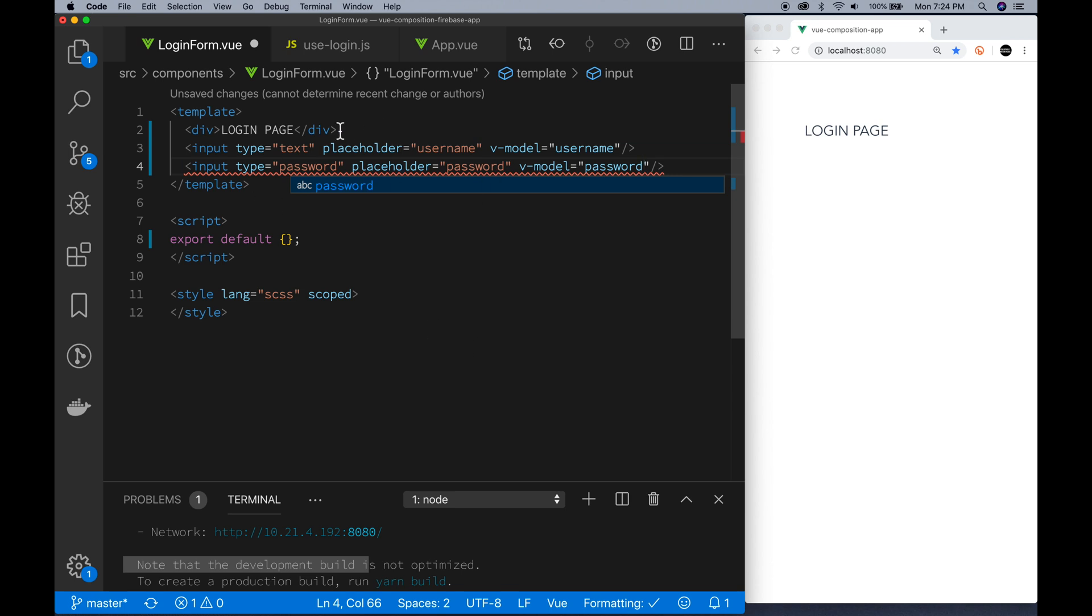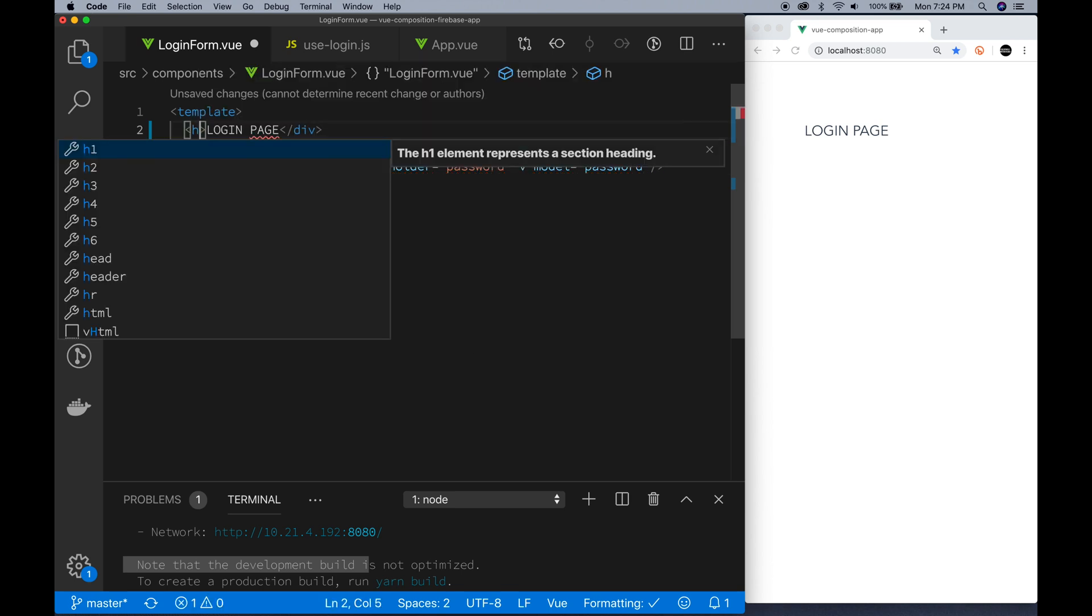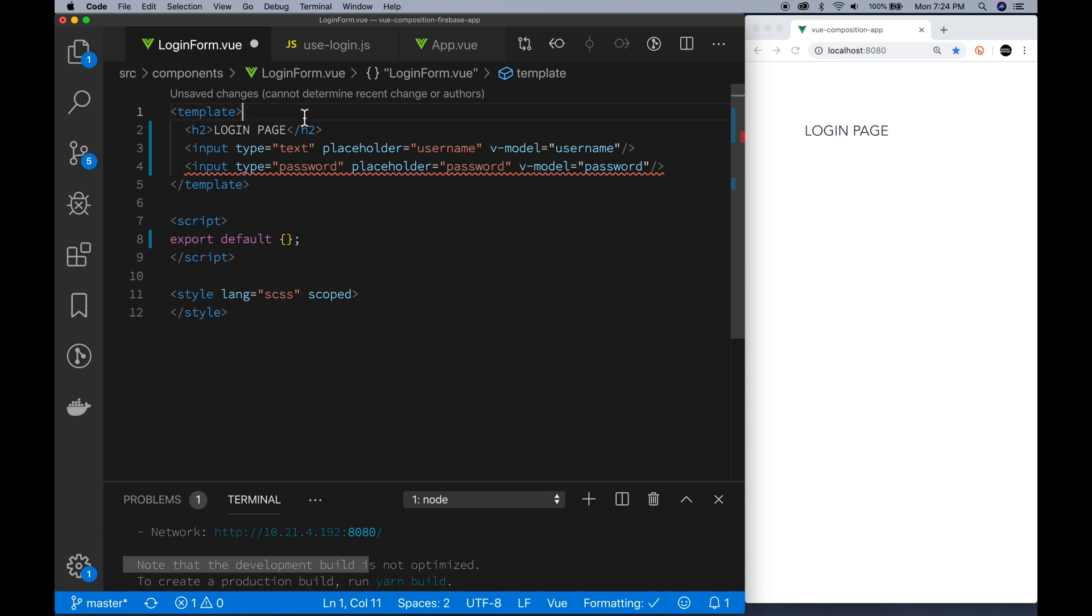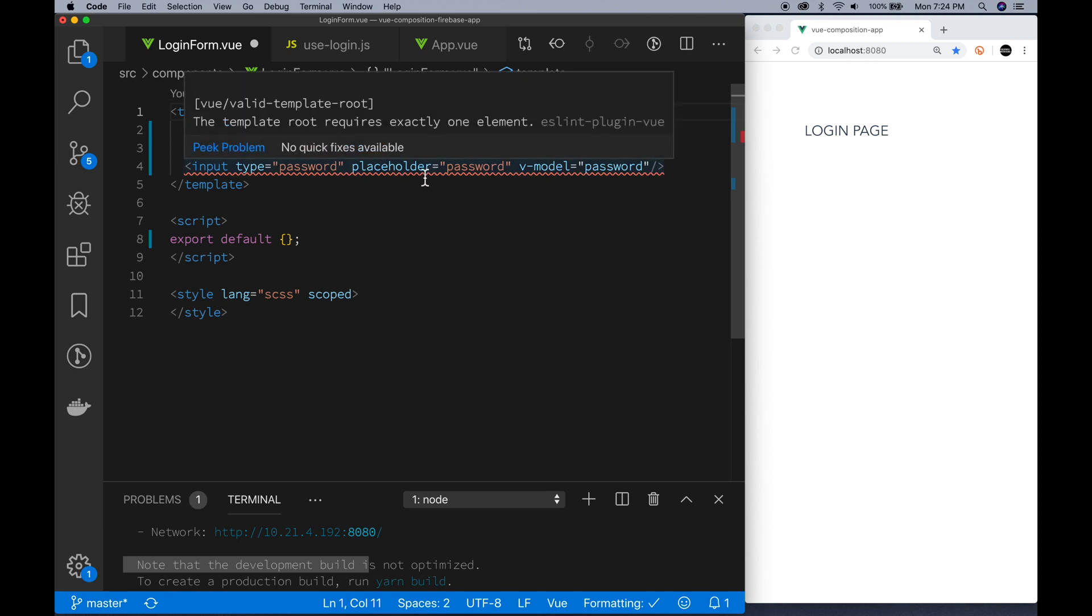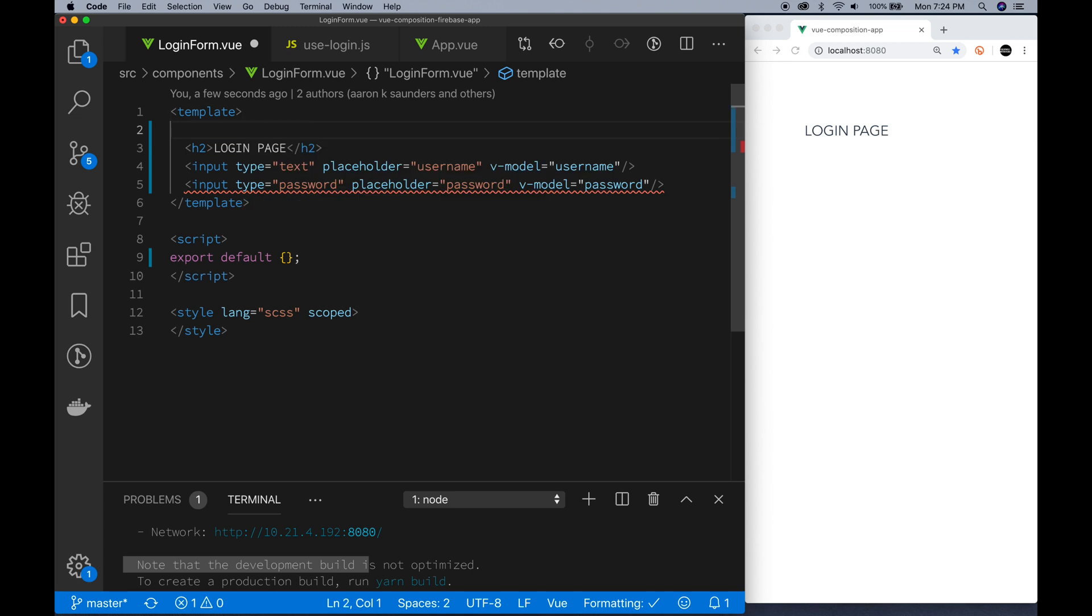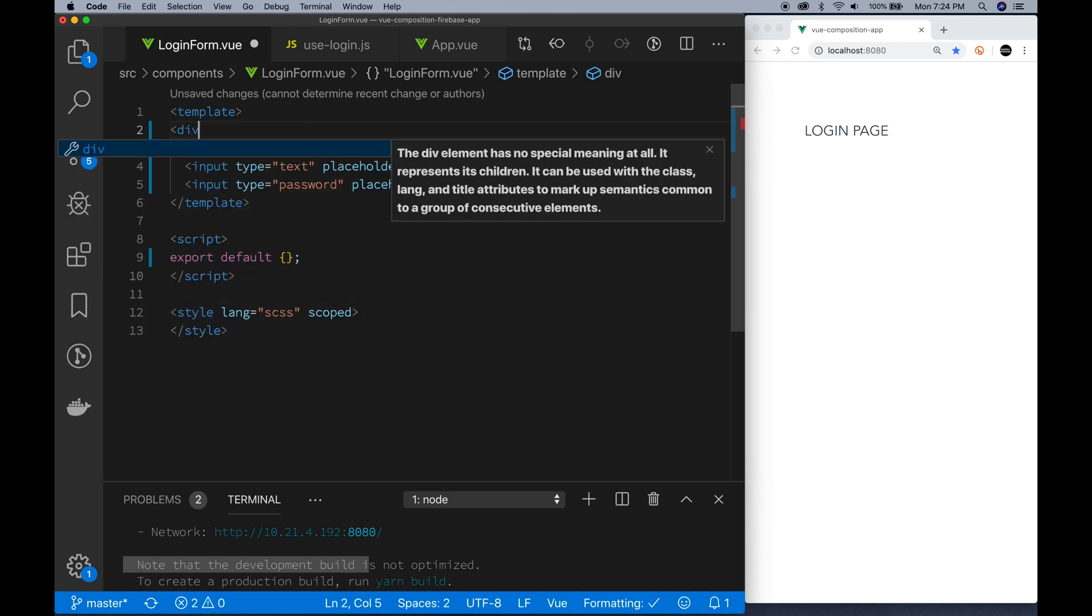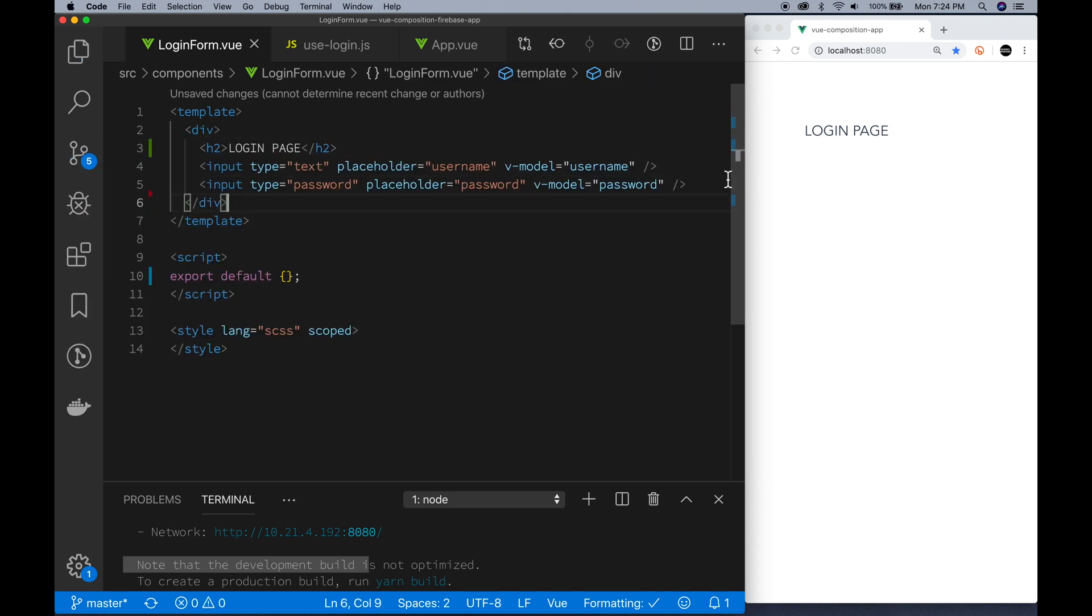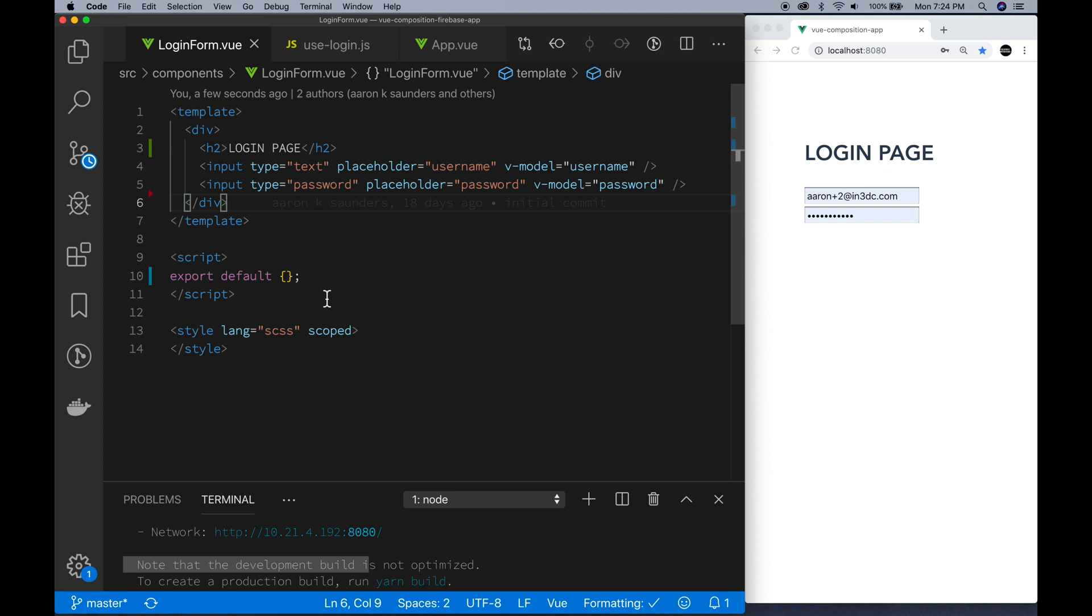Username, password, using the v-model to capture the information that gets passed in. We'll do a little bit of cleanup on the login page. Now we've got the template set. We've got to make sure we have everything inside of just one div at the top level. Looks like it's good to go. We have our basic information set.